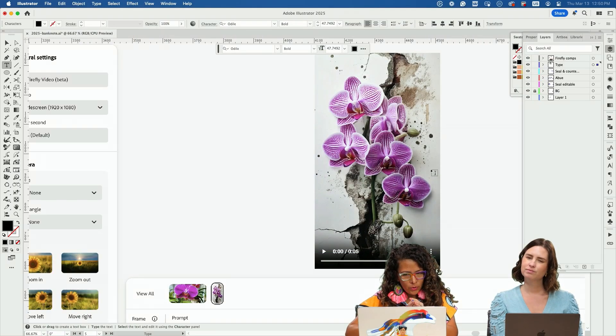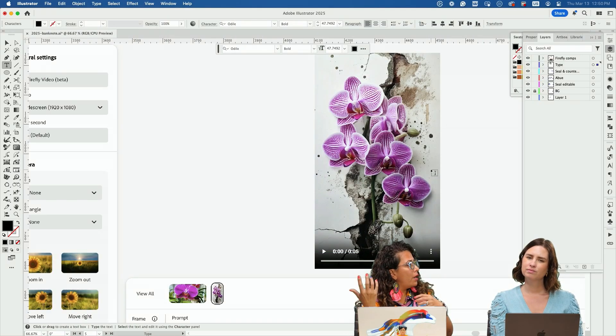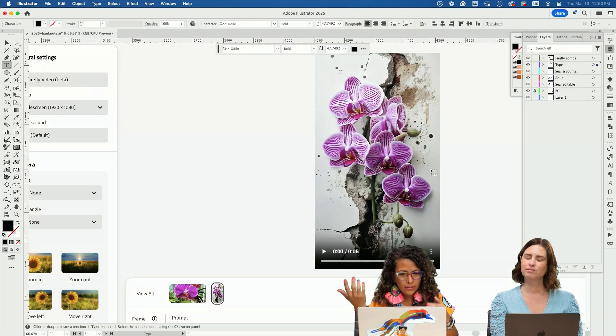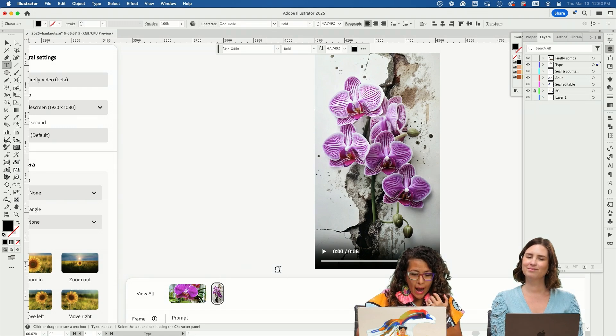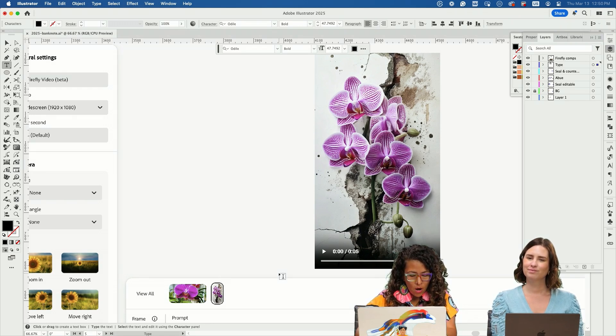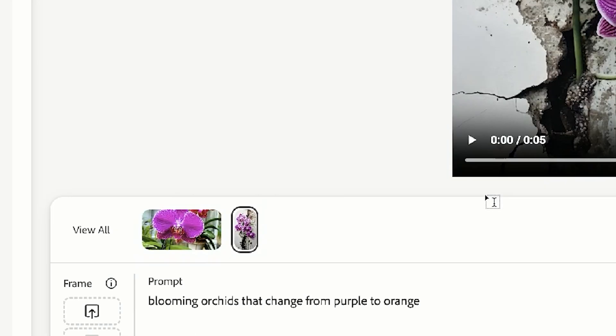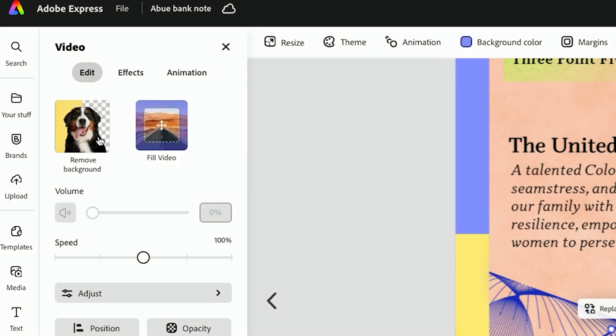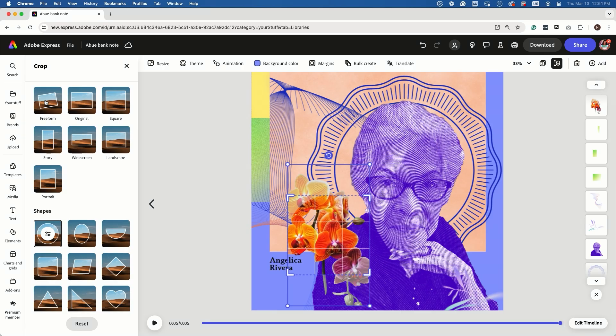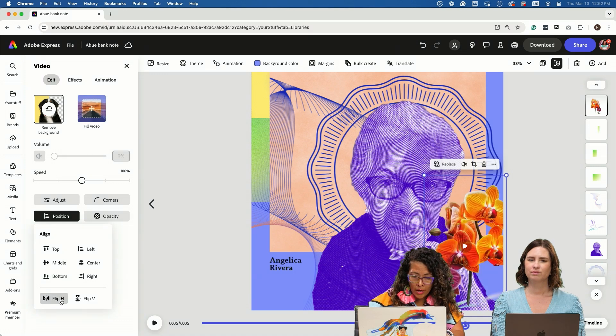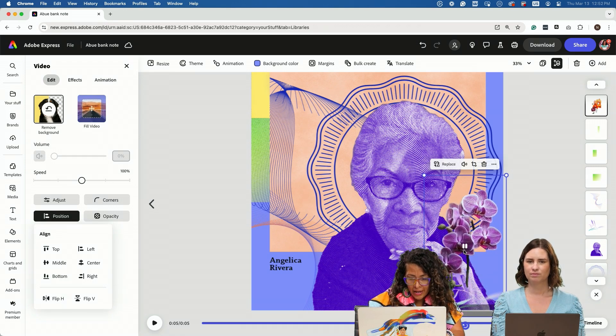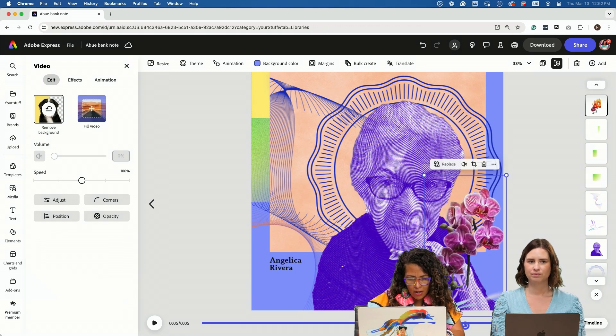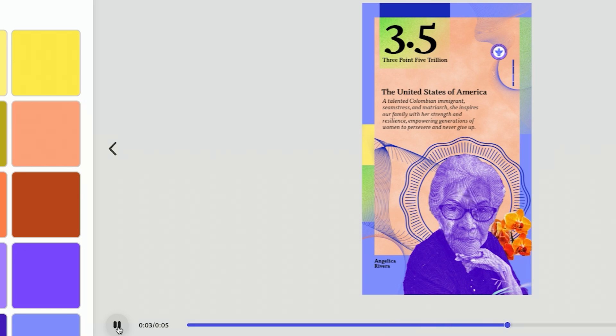One of the things I really wanted to incorporate was some of the cultura from mi abuelita being Colombian. I managed to get a nice animated video of orchids. This was my prompt. We can remove the background. It really allows you to explore and incorporate Firefly into these design elements. You can start to see these subtle changes, purple to orange.